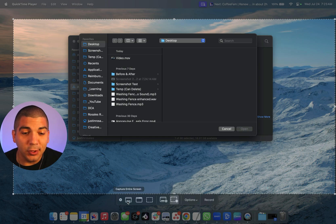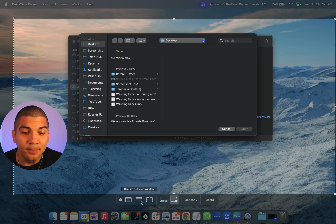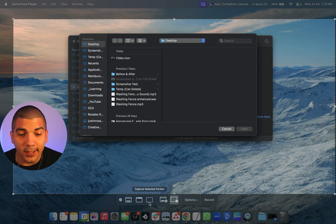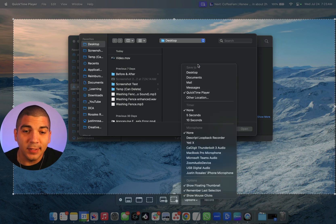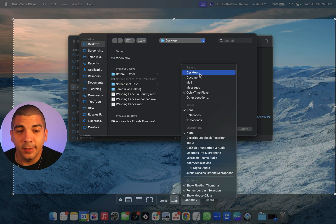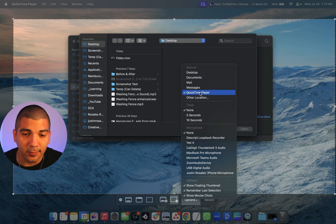In the bottom, you can choose if you want to capture your entire screen, a selected window, a selected portion of the screen, and then also choose some options. For example, you can say I want to move and save this in a different place.